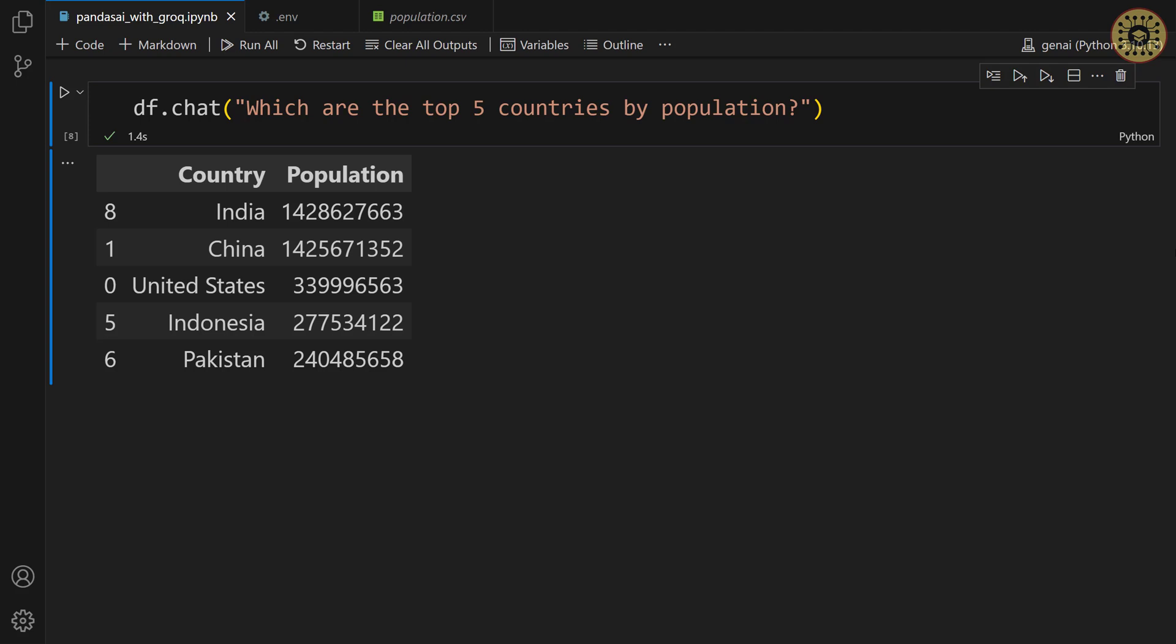There you go. You can see the top 5 countries here. Note that our code ran very fast. This is because the Grog API is 15 times faster than other API keys. This is incredibly fast, right? As you can see, it's simple to explore data with Pandas AI. All we need to do is pass our prompt.